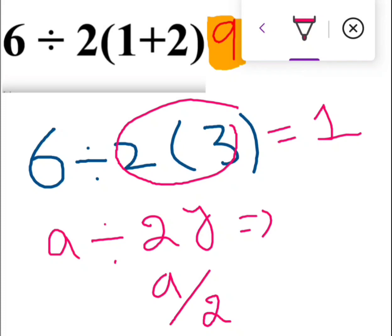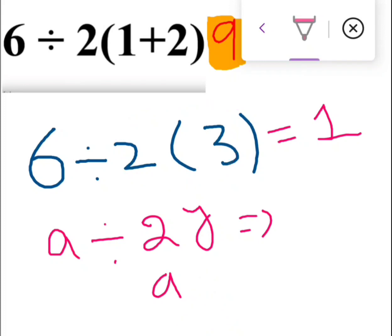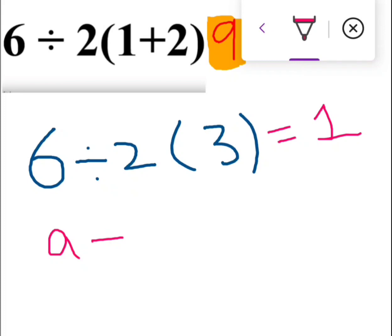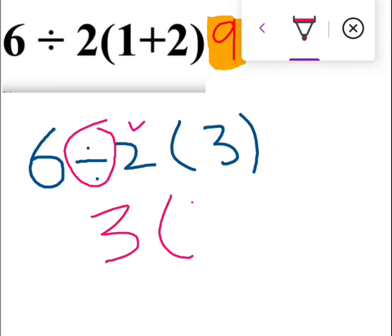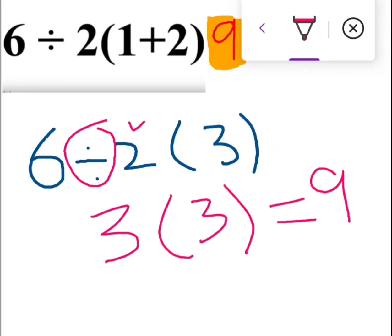However, in the modern BODMAS rule, the condition is that whichever operator appears on the left, we solve it first. Division is on the left here, so we solve 6 ÷ 2 = 3 first, then 3 × 3 = 9. So 9 is the correct answer for this puzzle. Hope you got it and understood it. Thanks everyone, Allah Hafiz.